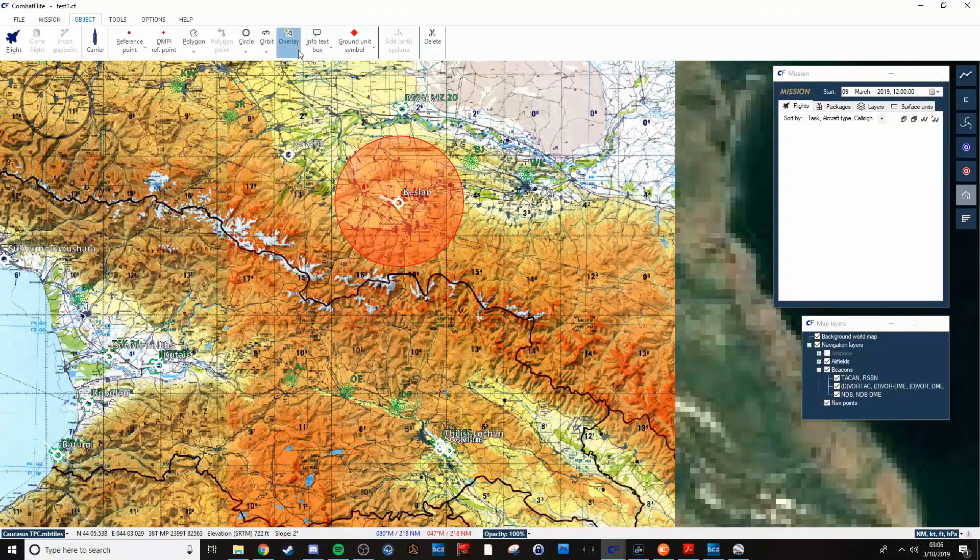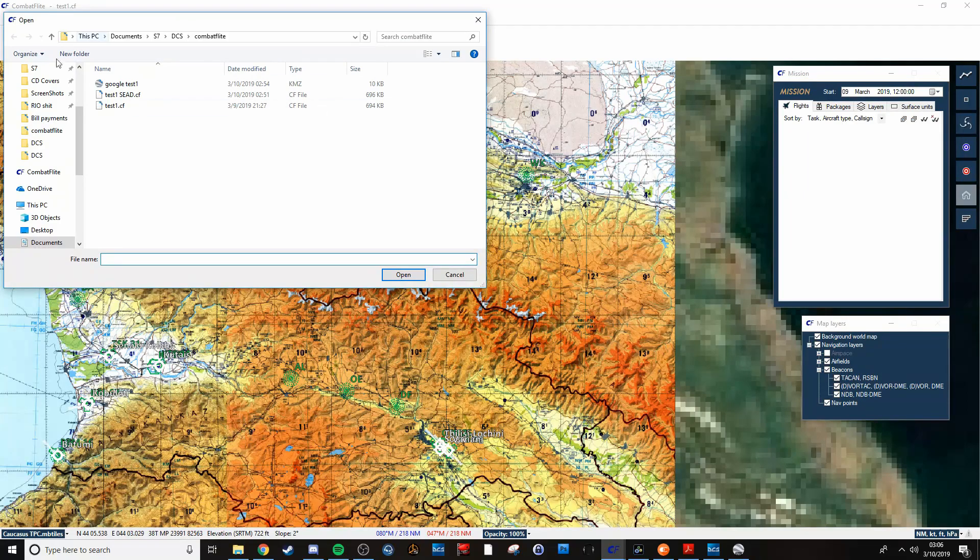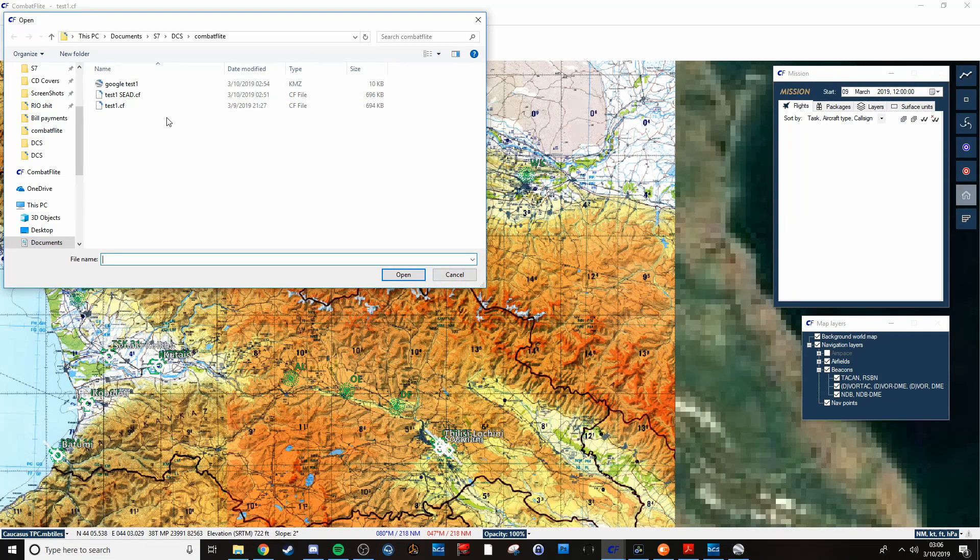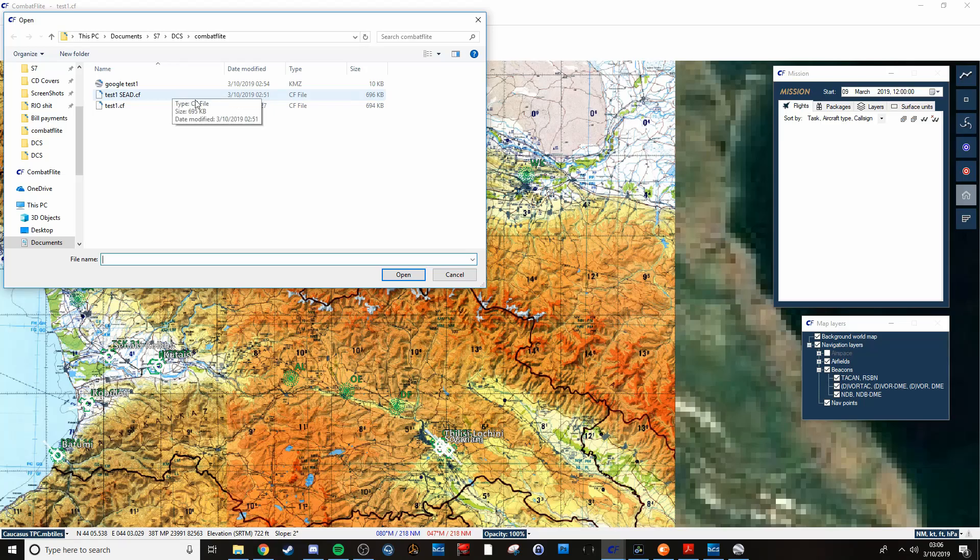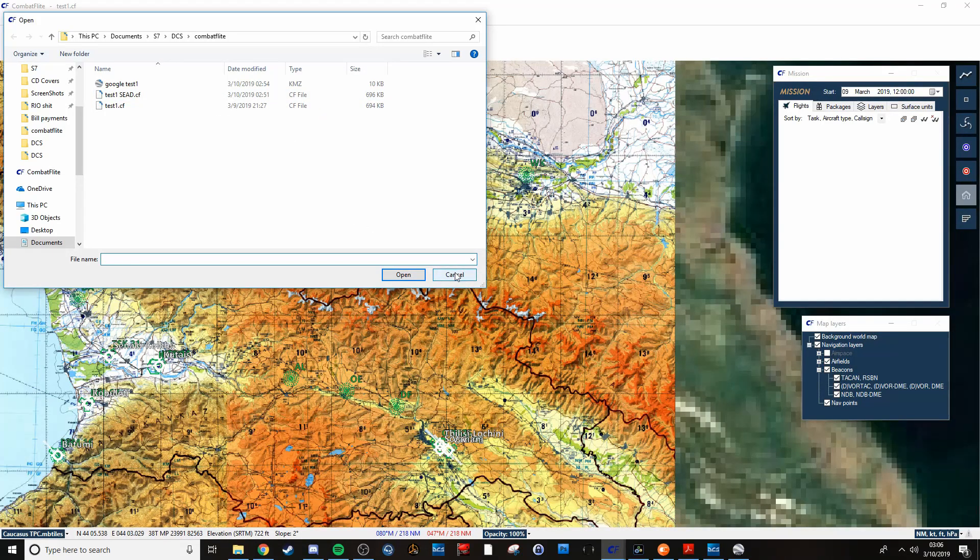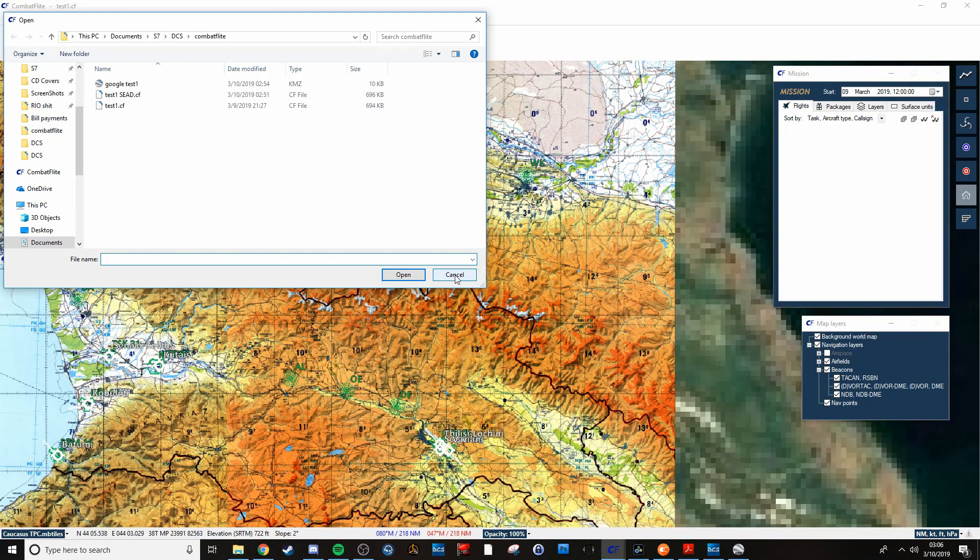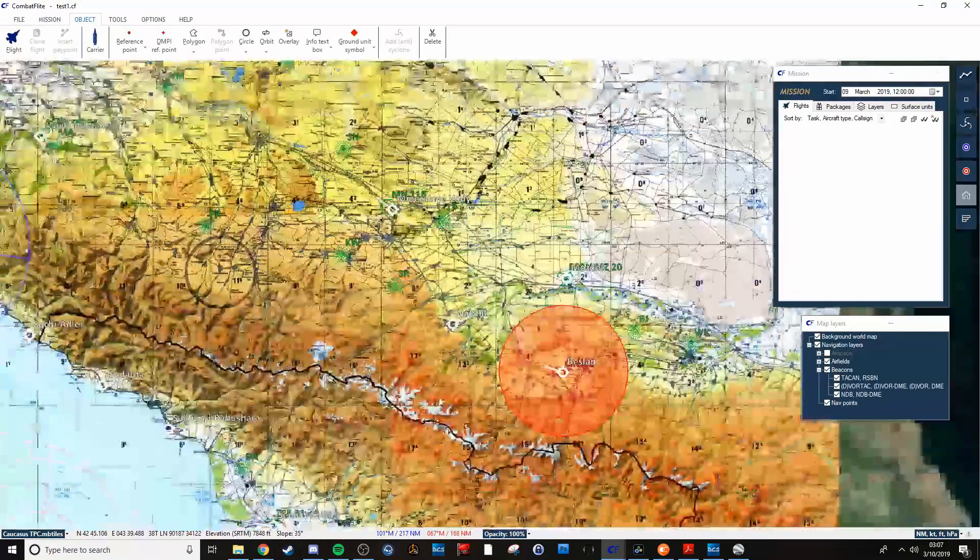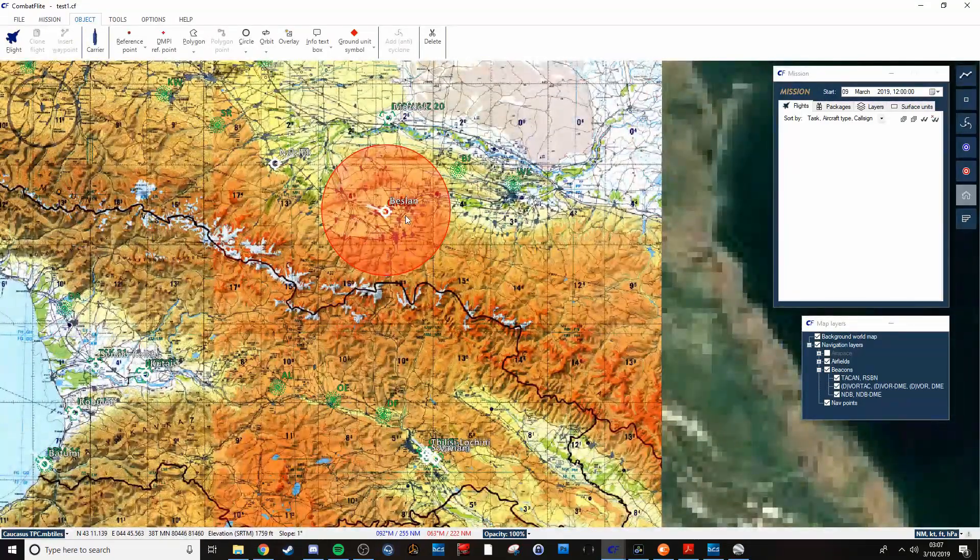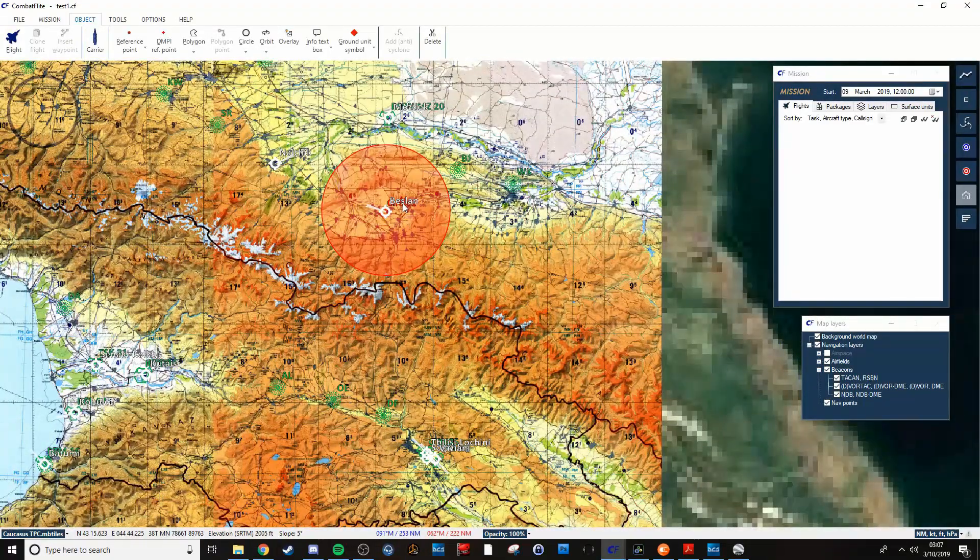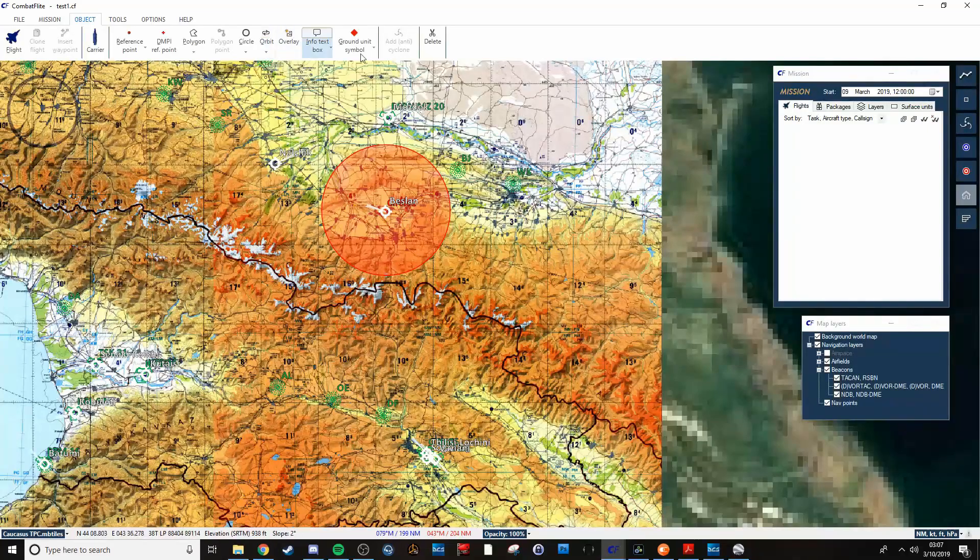There's also overlays that you can put down. Say you have a Google Earth image of the actual terrain for that area and you want to overlay it over this airport or something like that, you can definitely do that.